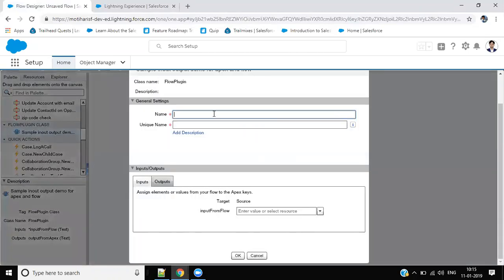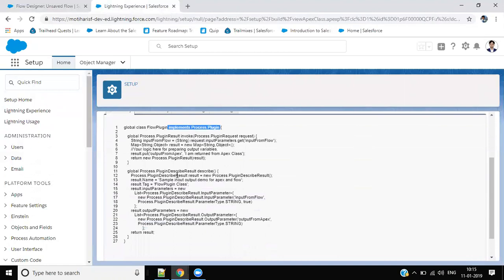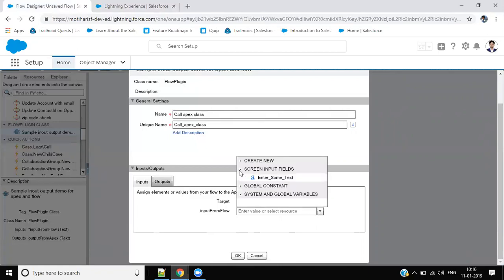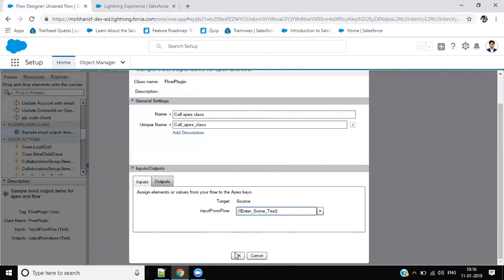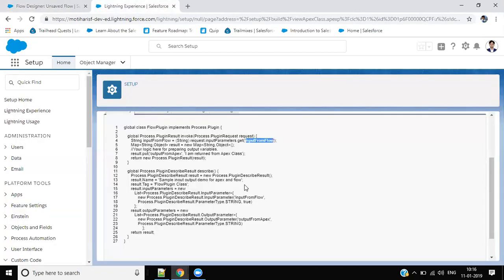Give a name. Input - you can see input from flow because we have one input variable here, input from flow. So I am going to assign screen input field 'enter some text'. And of course, output. What output coming from this Apex class plugin output from Apex - remember here output from Apex.